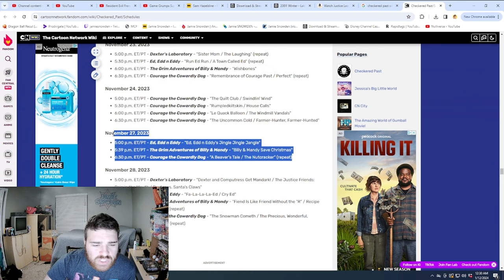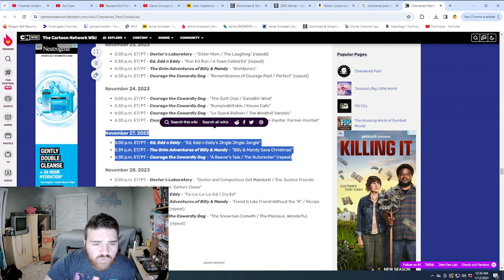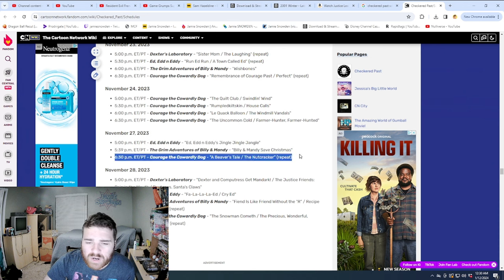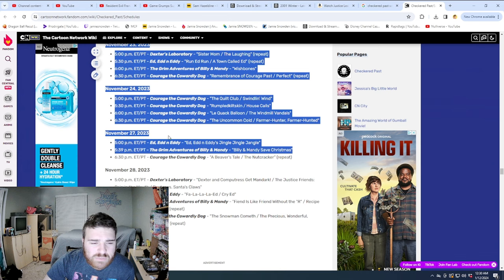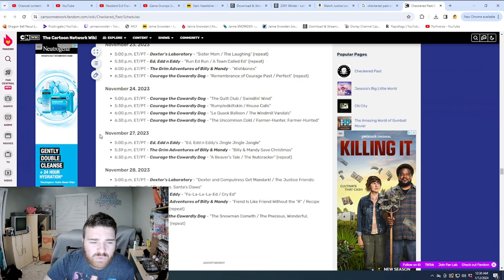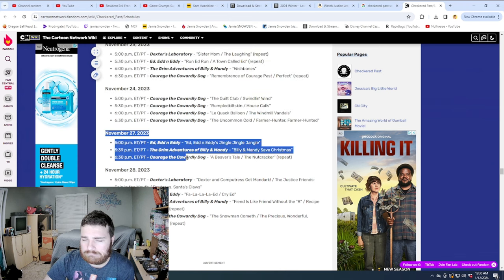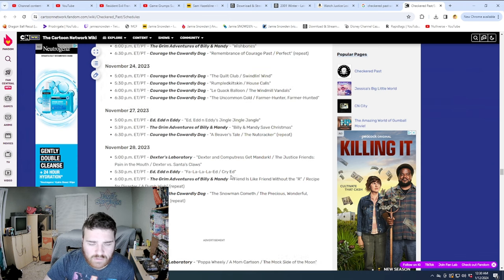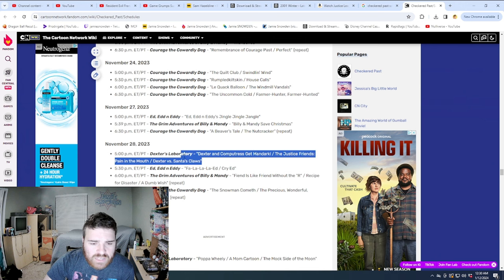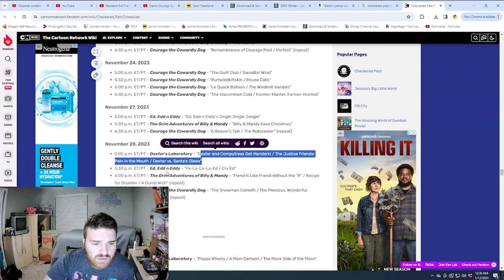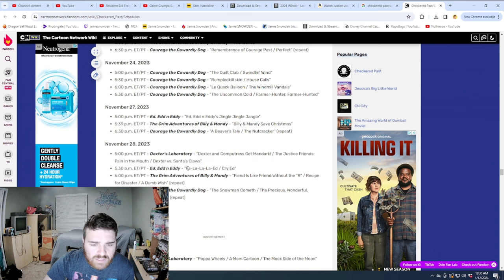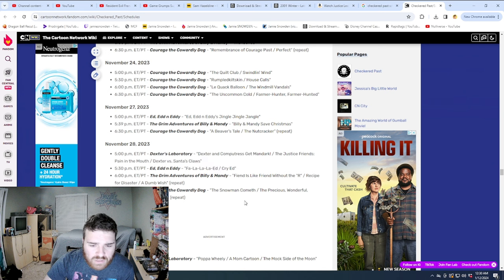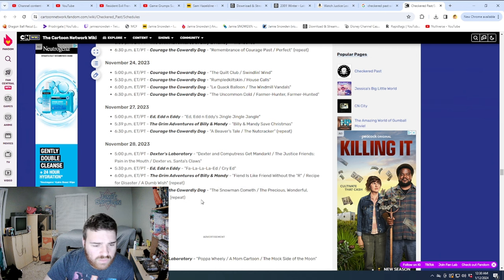Ed Eddy's Jingle Jingle Jangle on November 27th. Billy and Mandy Save Christmas. Wow, why did they do the Christmas episodes on November 27th? And 28th. Look, okay, Dexter vs. Santa Claus, Fa La La La Ed, A Dumb Wish, The Snowman Cometh. It's November.